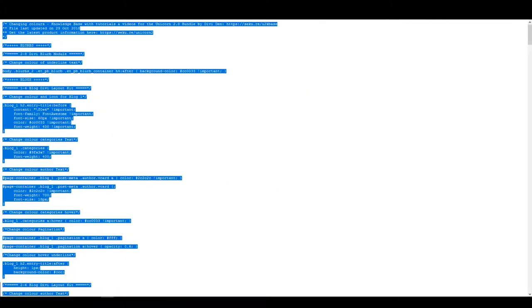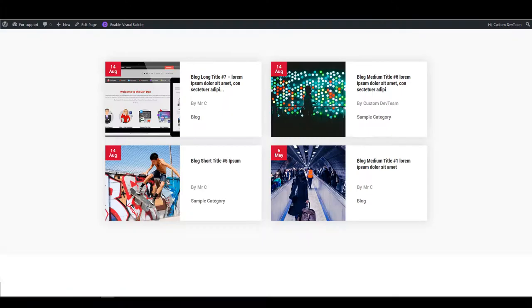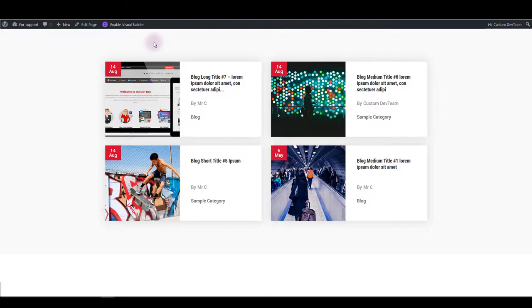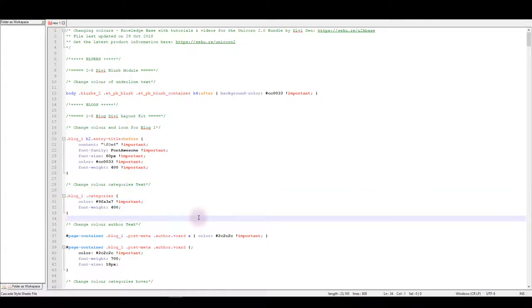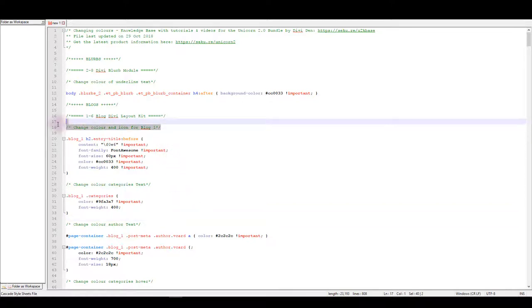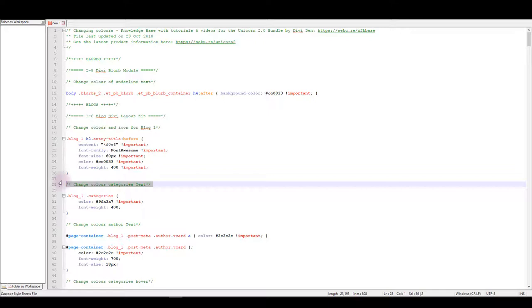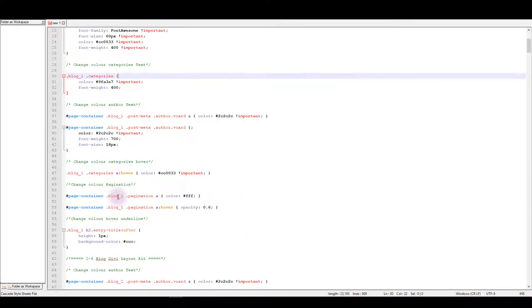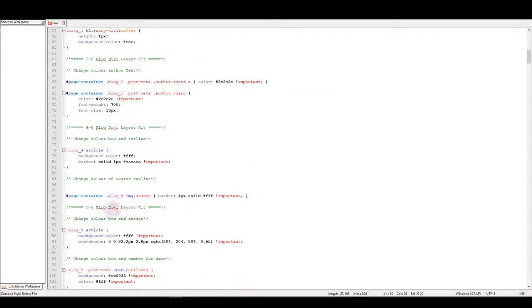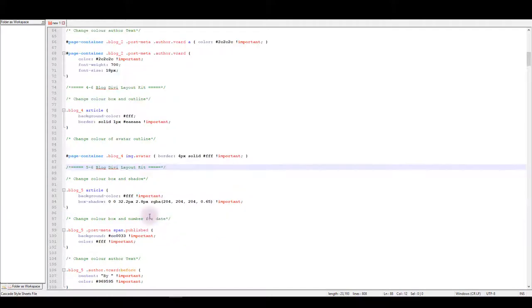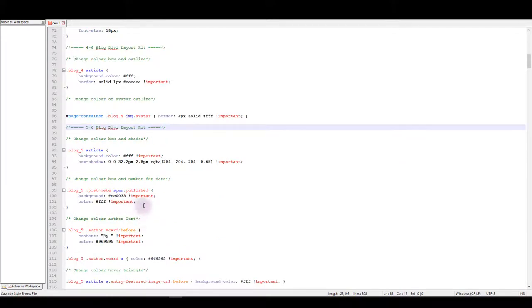Now on this page I loaded blog module 5-0-6 in unicorn layout pack, so if I want to make an update to this layout, how would I know where to find the CSS that I'm looking for? You can see that this document is really well commented, it has a lot of comments that helps you understand which CSS is related to what module and I'm using blog 5 of 6. So what I'm looking for is exactly this comment, you can see 5 of 6 blog dv layout kit, so all the CSS I can find under this comment.